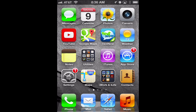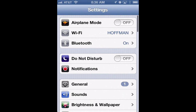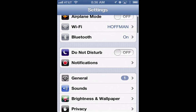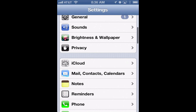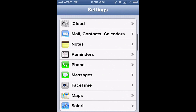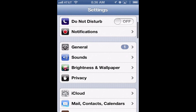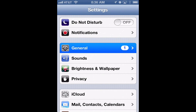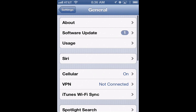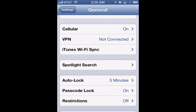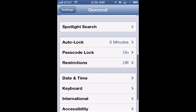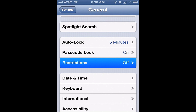If you want to enable restrictions on an iPhone or an iPod, tap on Settings, and inside of Settings, go down to where it says General. Find General — it's right here — and in General, go down to where it says Restrictions, and tap on Restrictions.